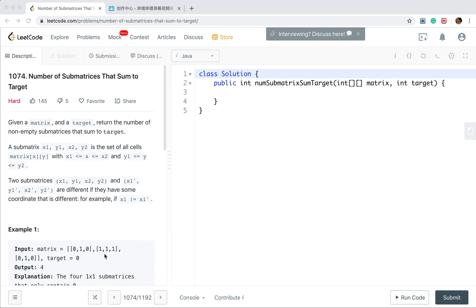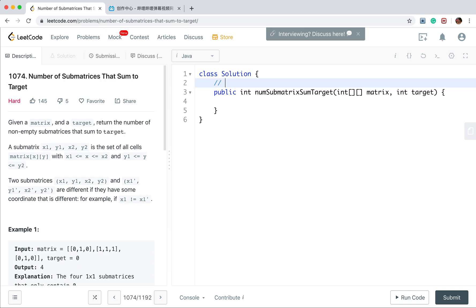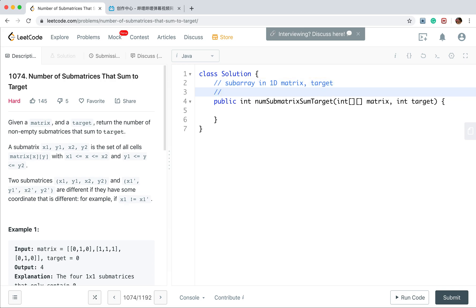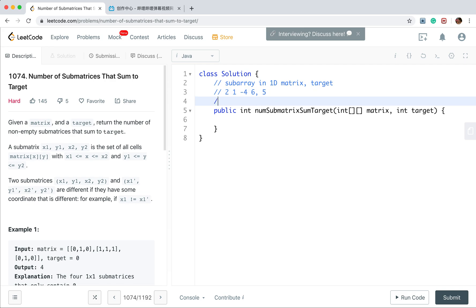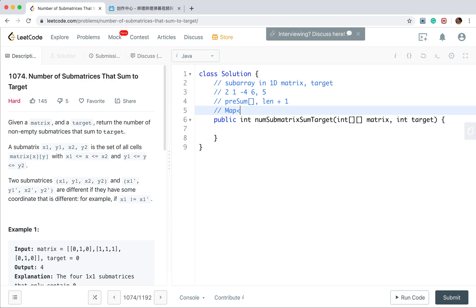The meaning of this question is very simple. You may recall that we solved a problem that asked us to find the subarray in a 1D array that sums to target. For example, given [2, 1, -4, 6], we need to find subarrays whose sum equals the target. We use a prefix sum array, which is one length greater than the given array, and also a hash map to count the number of subarrays — storing each sum and its frequency.